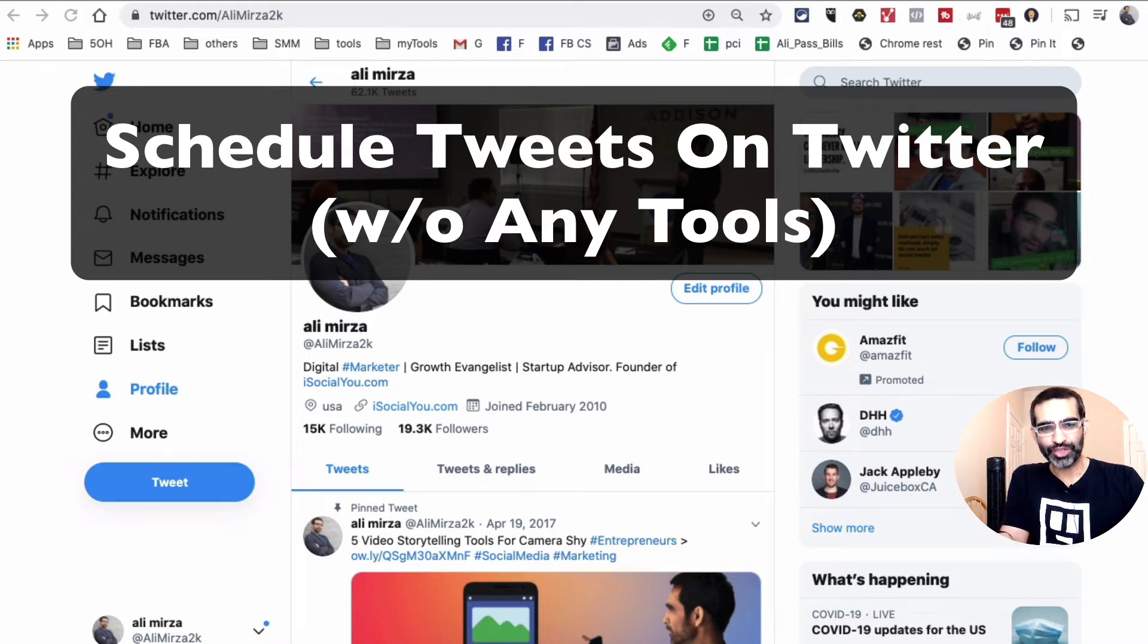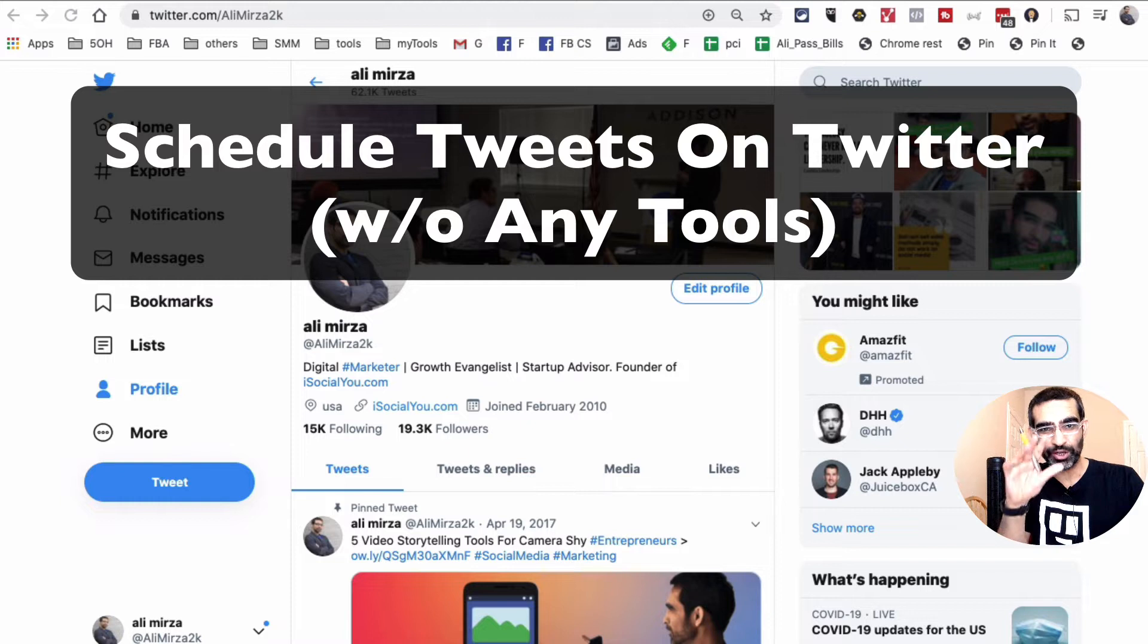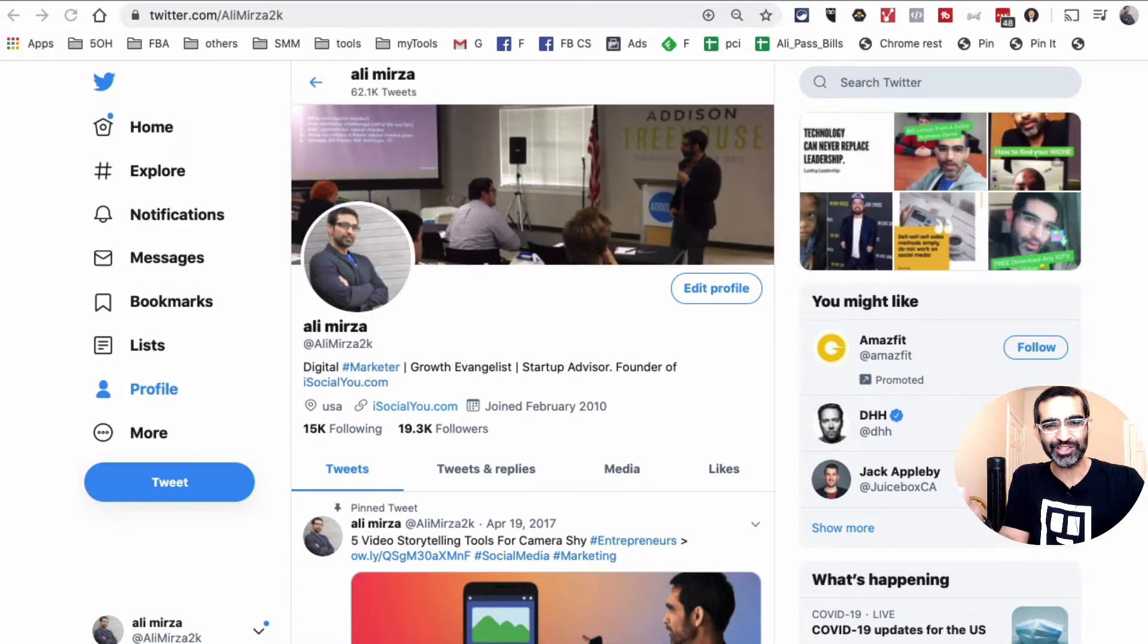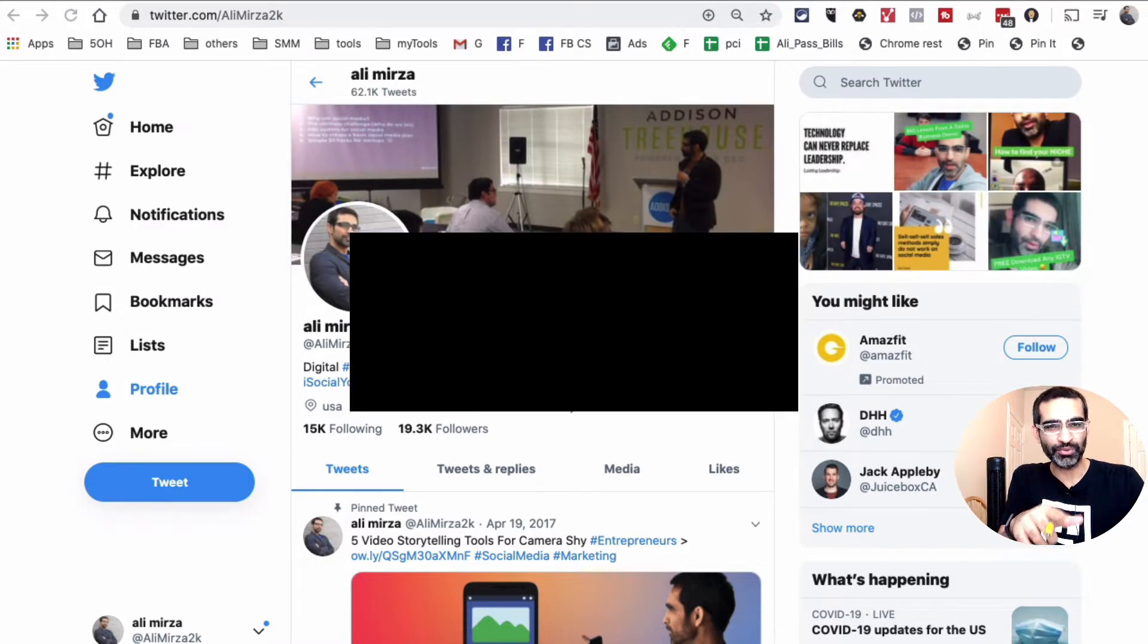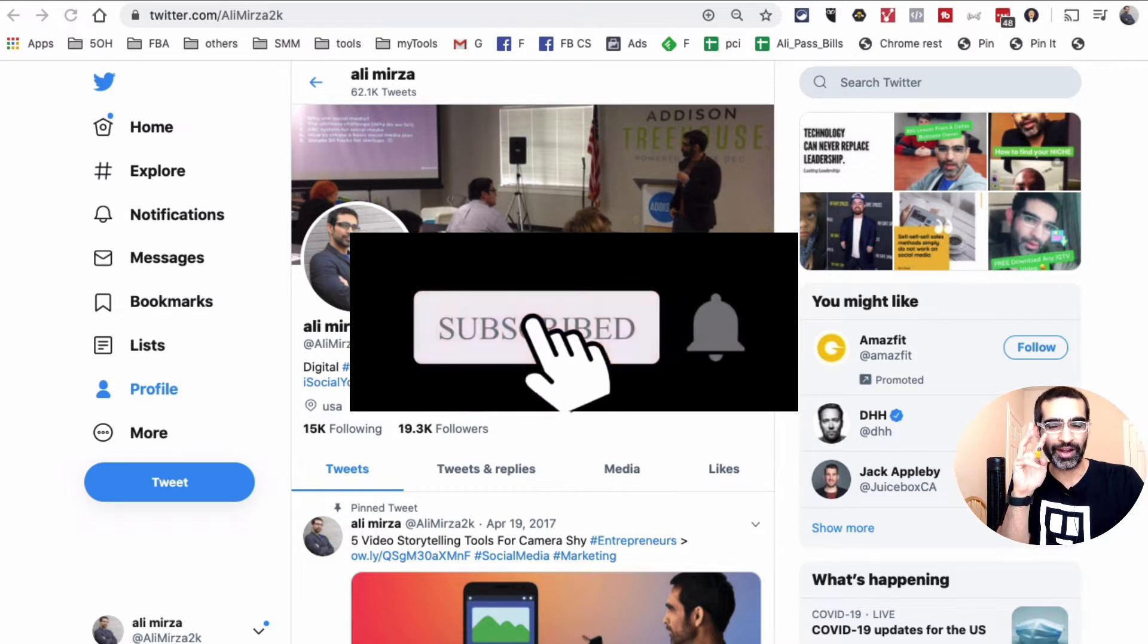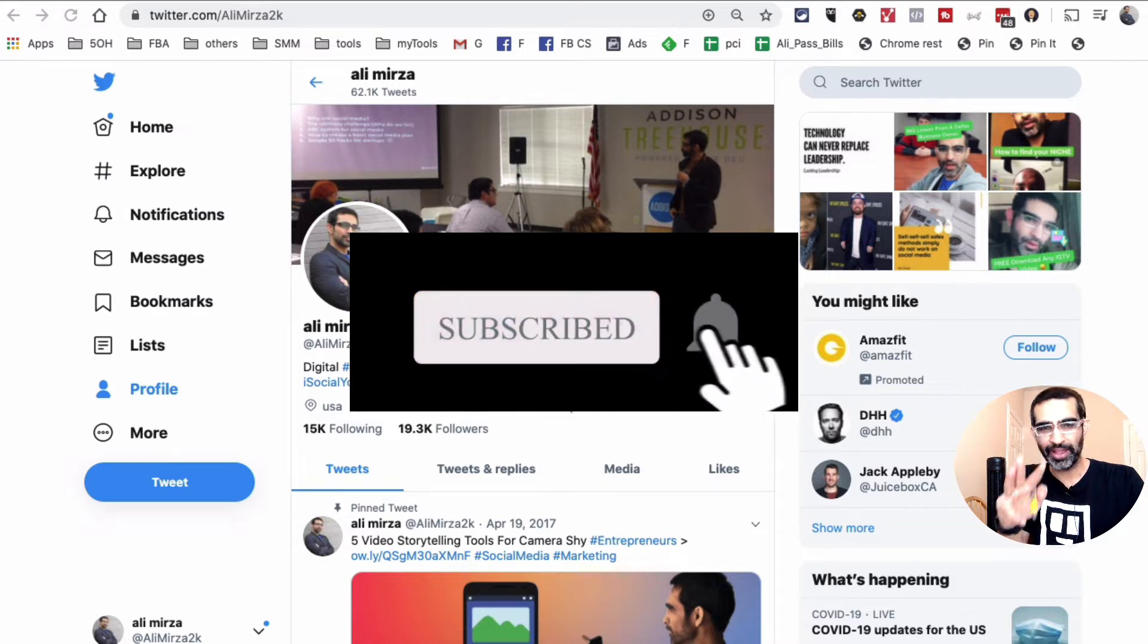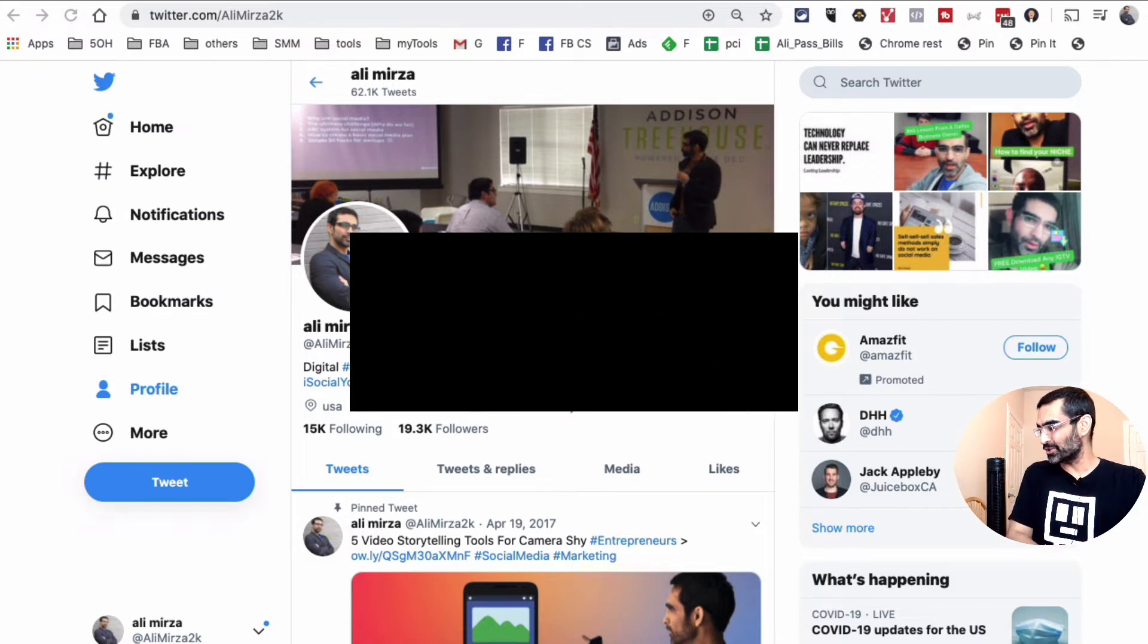Hey, what's up guys, Ali here from MySocialU.com and welcome back to my channel. Guess what? You can now schedule tweets on Twitter.com without using any tools. That's what we're going to see in today's video. Before we jump into it, you know what to do. Subscribe, hit the bell icon and also like this video. All right, now let's jump into this.